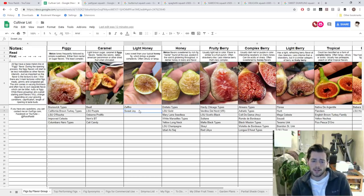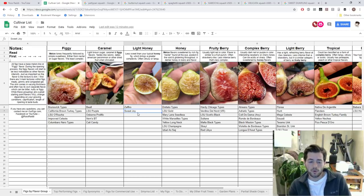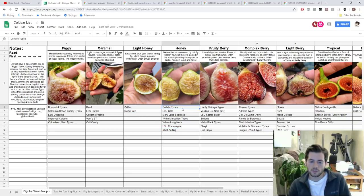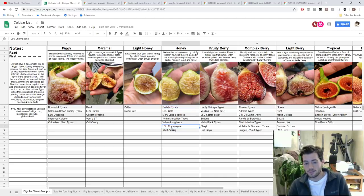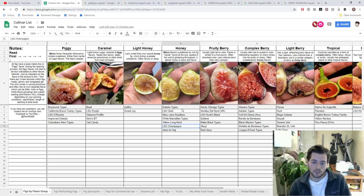I think Sweet Joy is kind of in that category as well — it's not your typical honey flavor. A really good example of standard honey is Dottato, Italian honey, those kinds of figs, or LSU Champagne, which I think is a really good one. Codota is another Dottato type. Then we've also changed around a lot of the berry categories. You can see here there's Fruity Berry, Complex Berry, we always had Light Berry, we had Tropical last year as well.